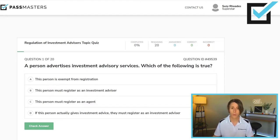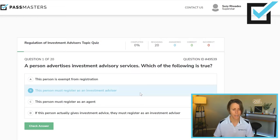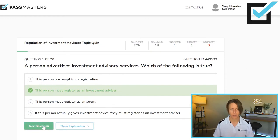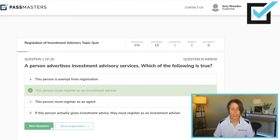What you'll do is pick what you believe is the correct answer. I believe it is B. Click Check Answer. You know you got it right if you get a green checkmark.